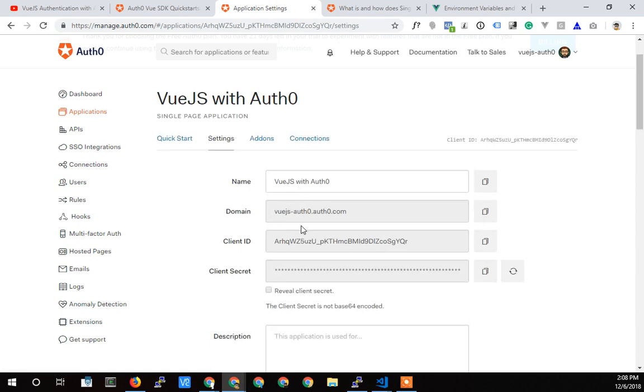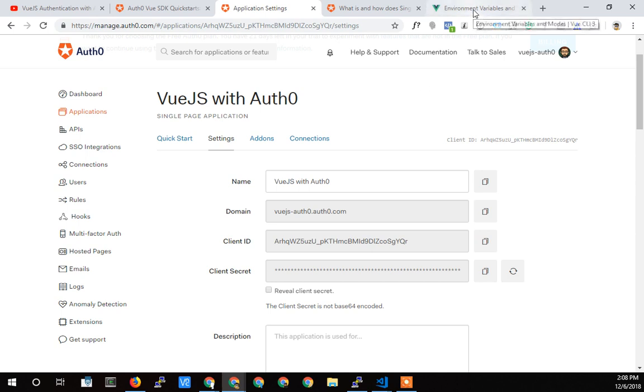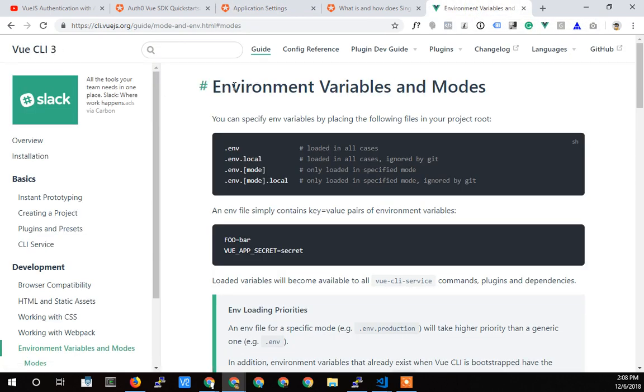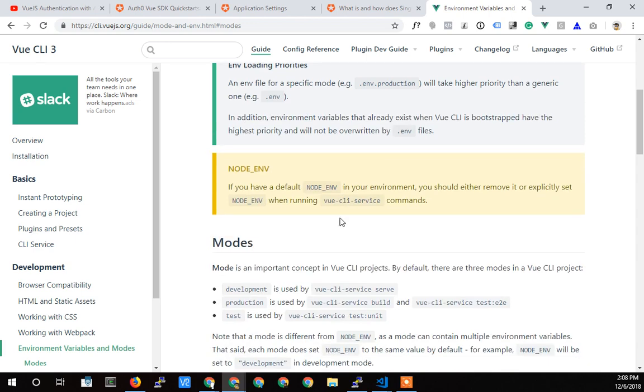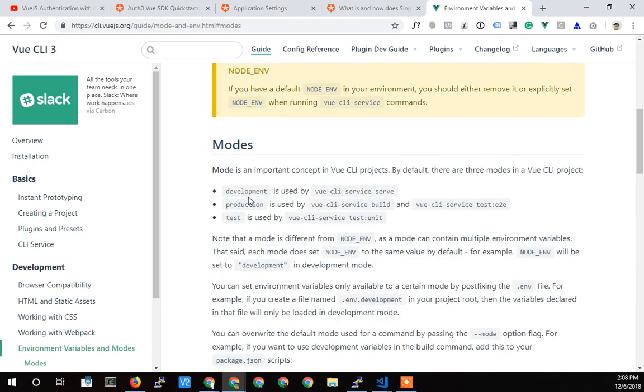Now, the amazing thing that I love about Vue CLI 3 is that it implements environment variables, and this is awesome because you can load different variables based on what you're currently doing, how you're saving your project or how you're running your project.